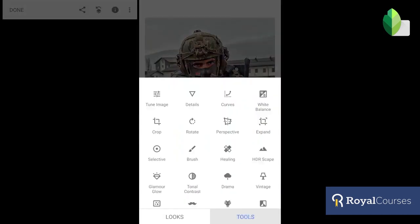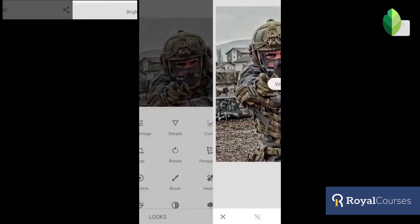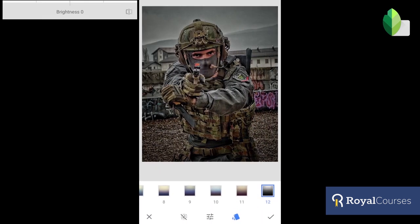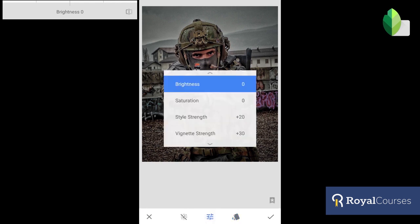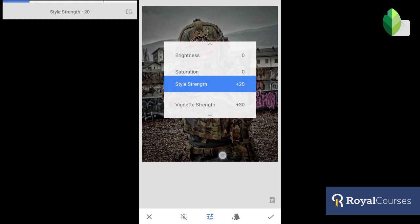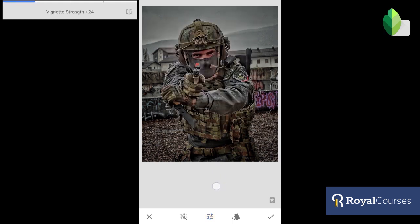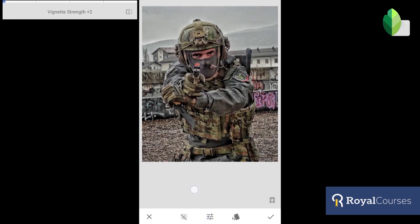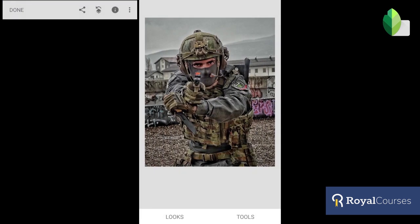If you want, you can click Vintage and add some vignette around your photo. You can adjust the brightness, the saturation, the style strength, and the strength of the vignette. We're going to lower it — we don't want it too dark.